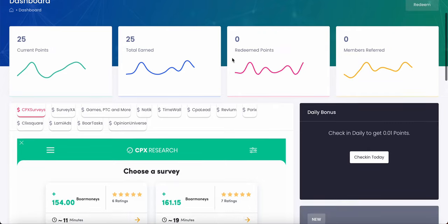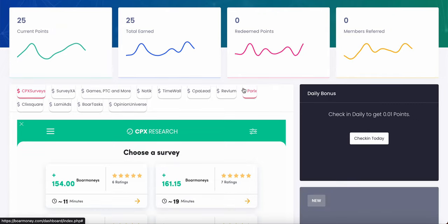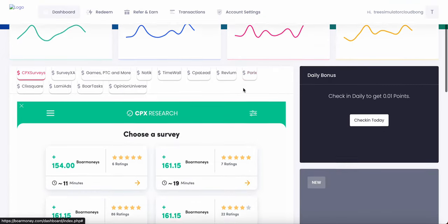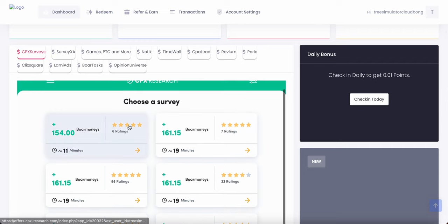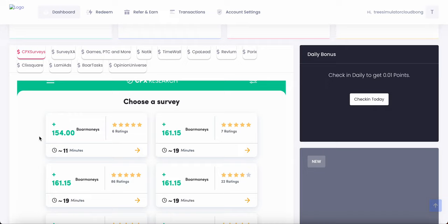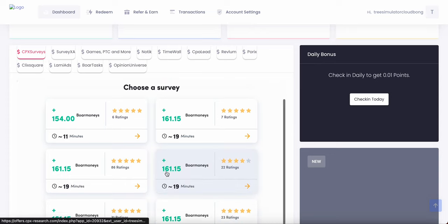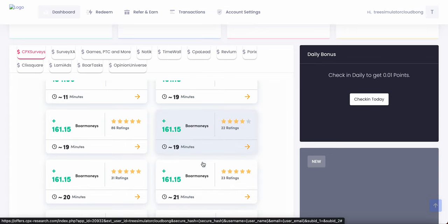So for example, right here, we are on CPX surveys and I'm going to show you how it all works. You got a $154 BoreMoney survey. So the way the money is calculated on BoreMoney is $154 BoreMoney is equivalent to $1.54 USD. So this survey requires 11 minutes and will give you $154 BoreMoney. Right here, you have another survey that will pay you $161 BoreMoney, which is basically $1.61 for a 19-minute survey.